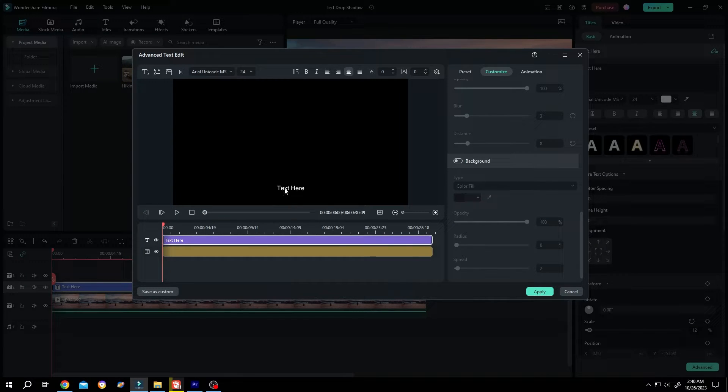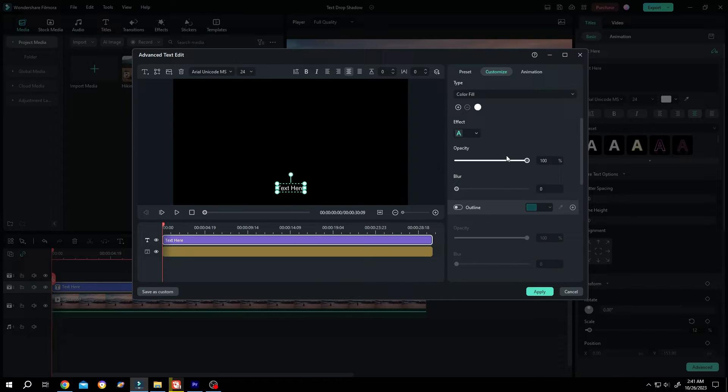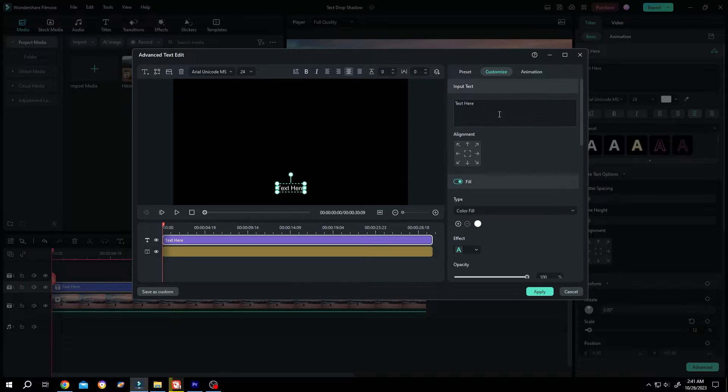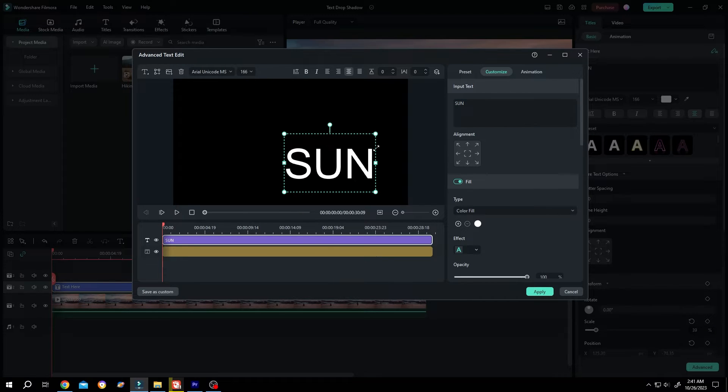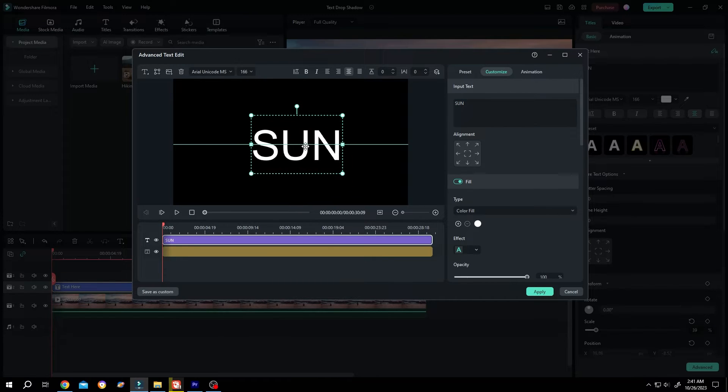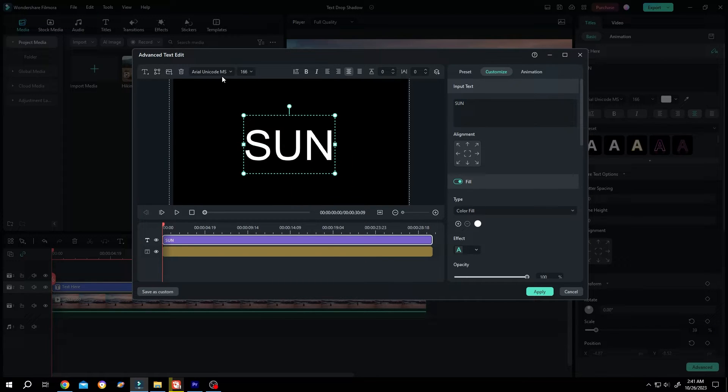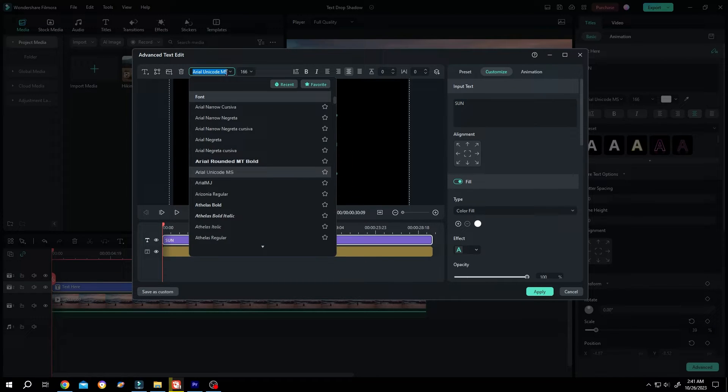Now select the text and go to the right side panel. Scroll up, change the text content, scale it up, and position it. Then adjust the text style.